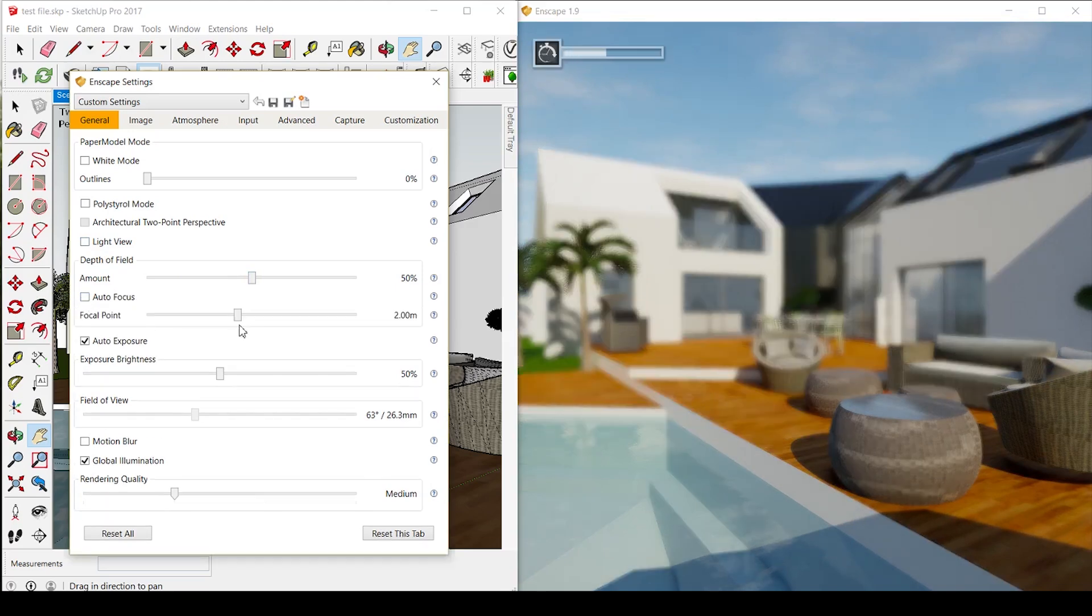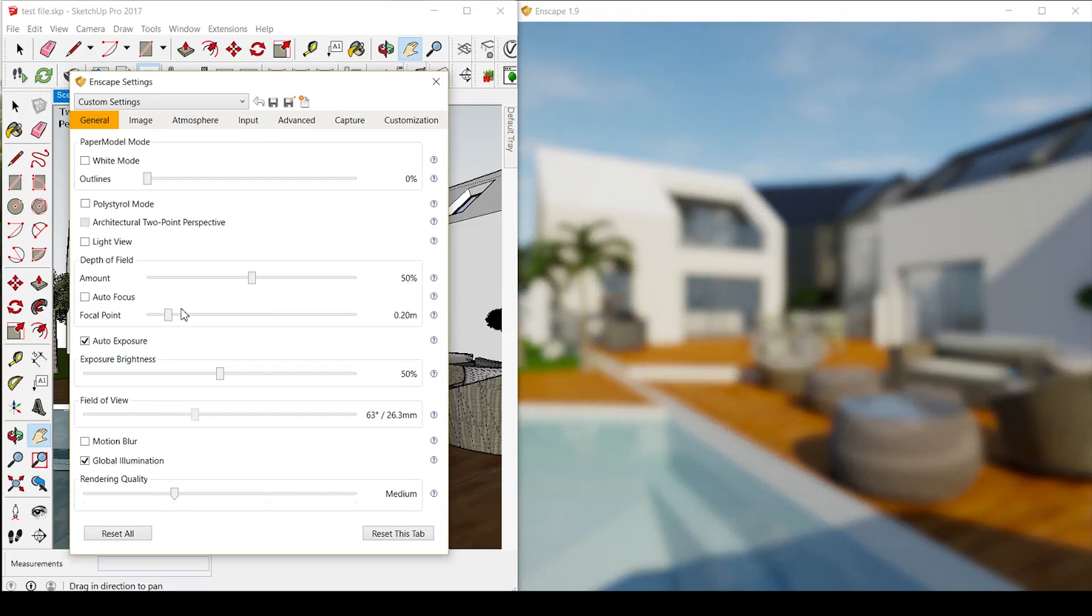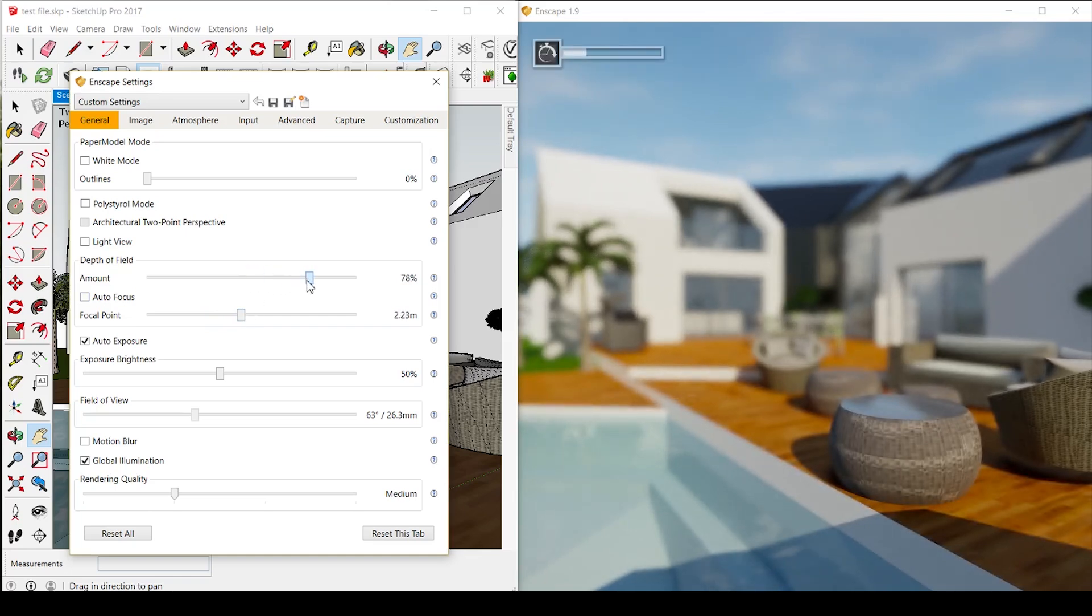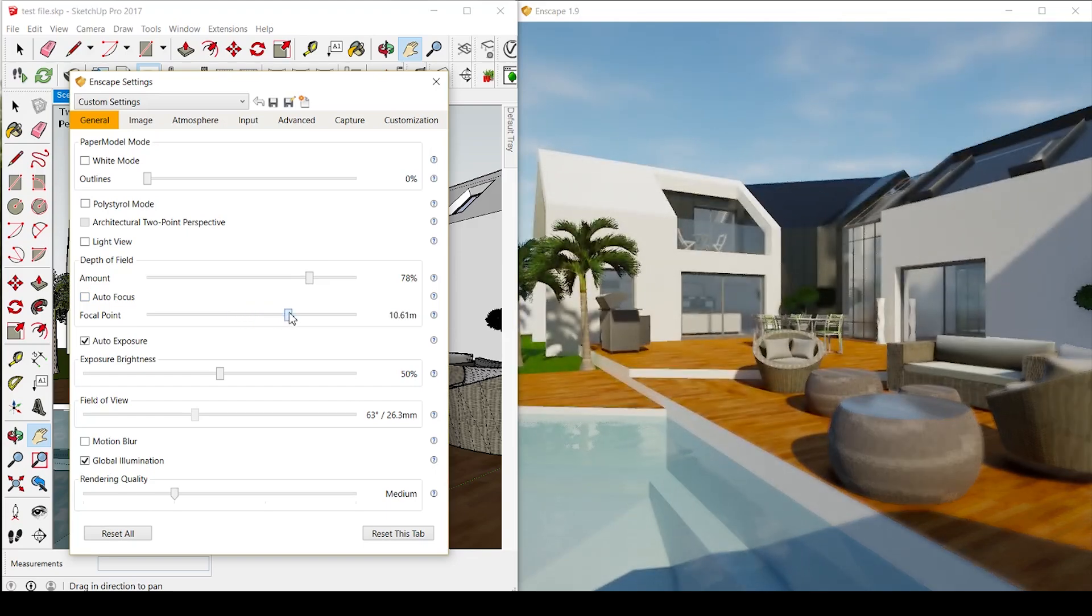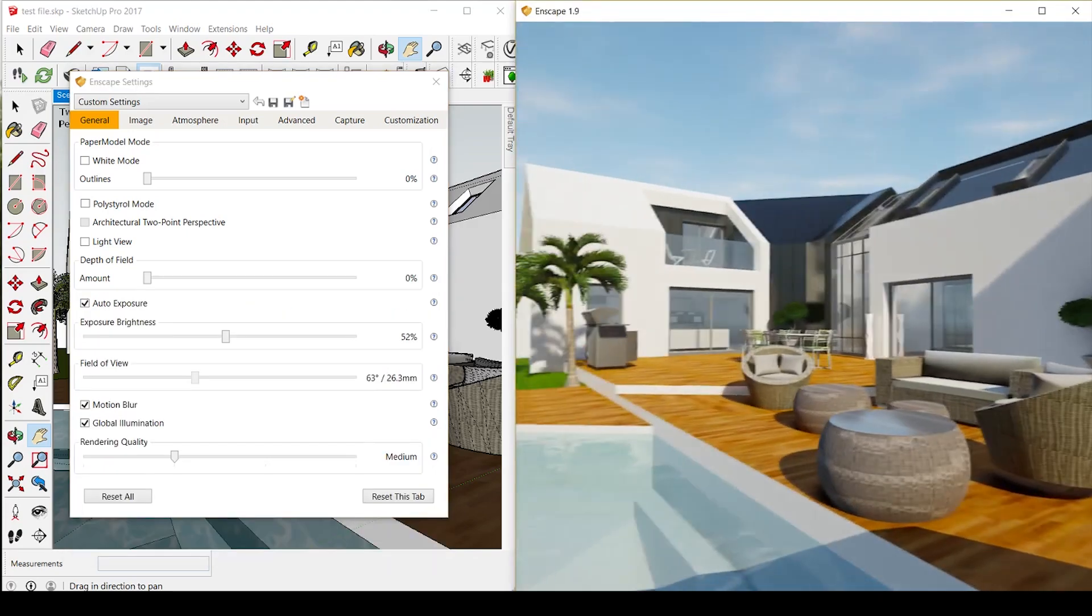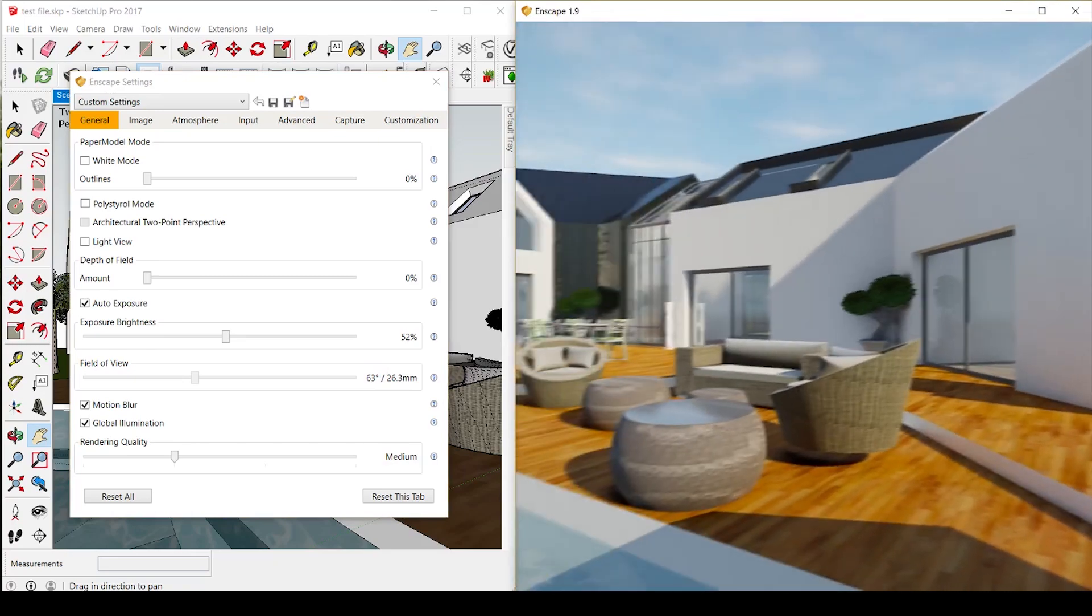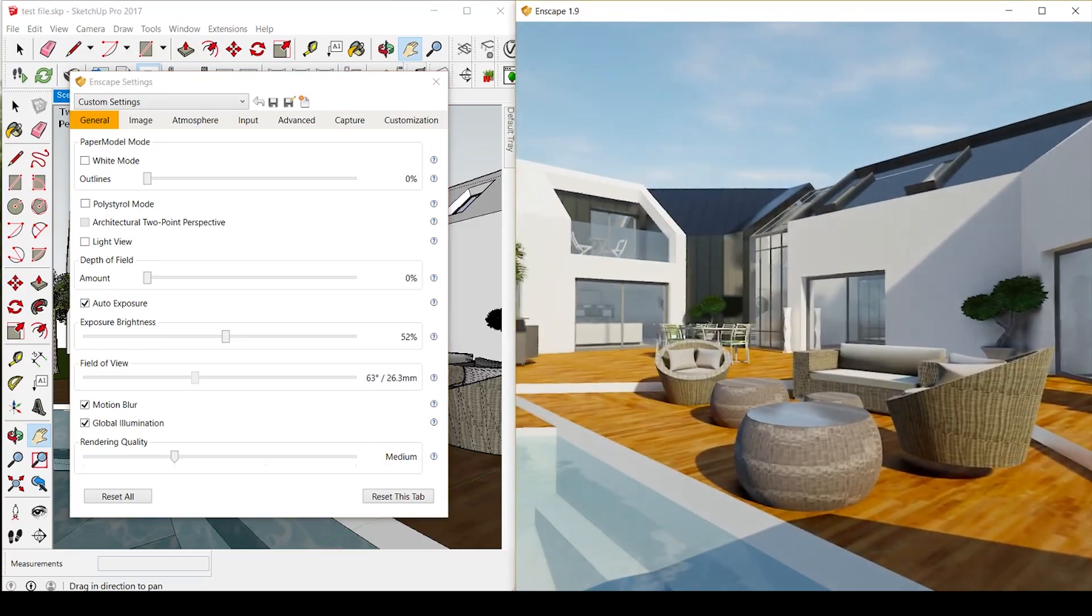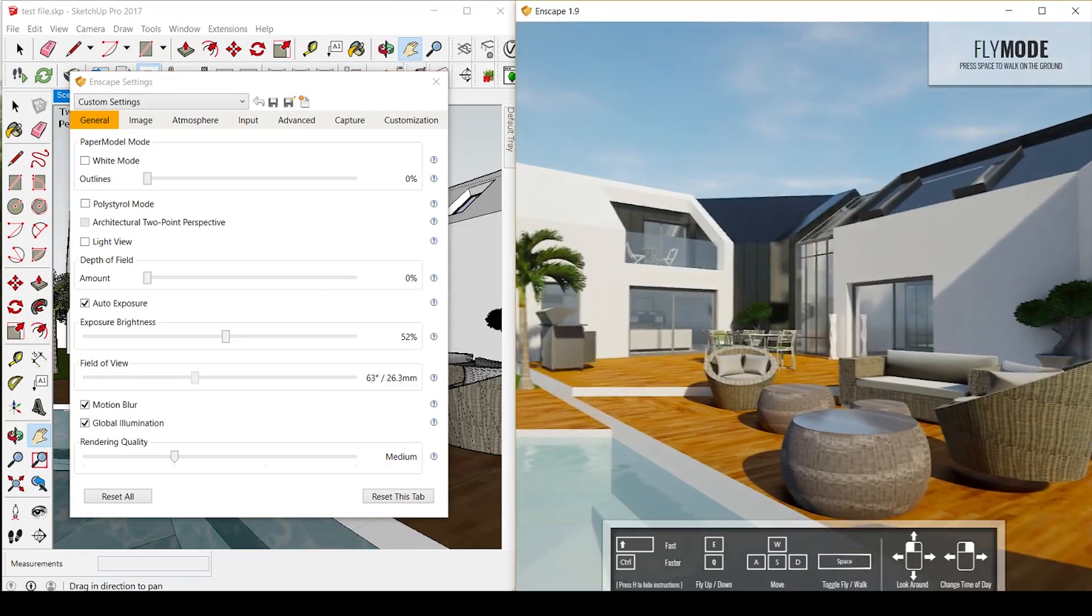There's depth of field and a really precise depth field where you have the option to put your focal point at five centimeters, inches, whatever. It has exposure, brightness, field of view, really awesome motion blur. So if you move very quickly through the model, it's going to be motion blurred. So it makes it look more real and improves the rendering quality.